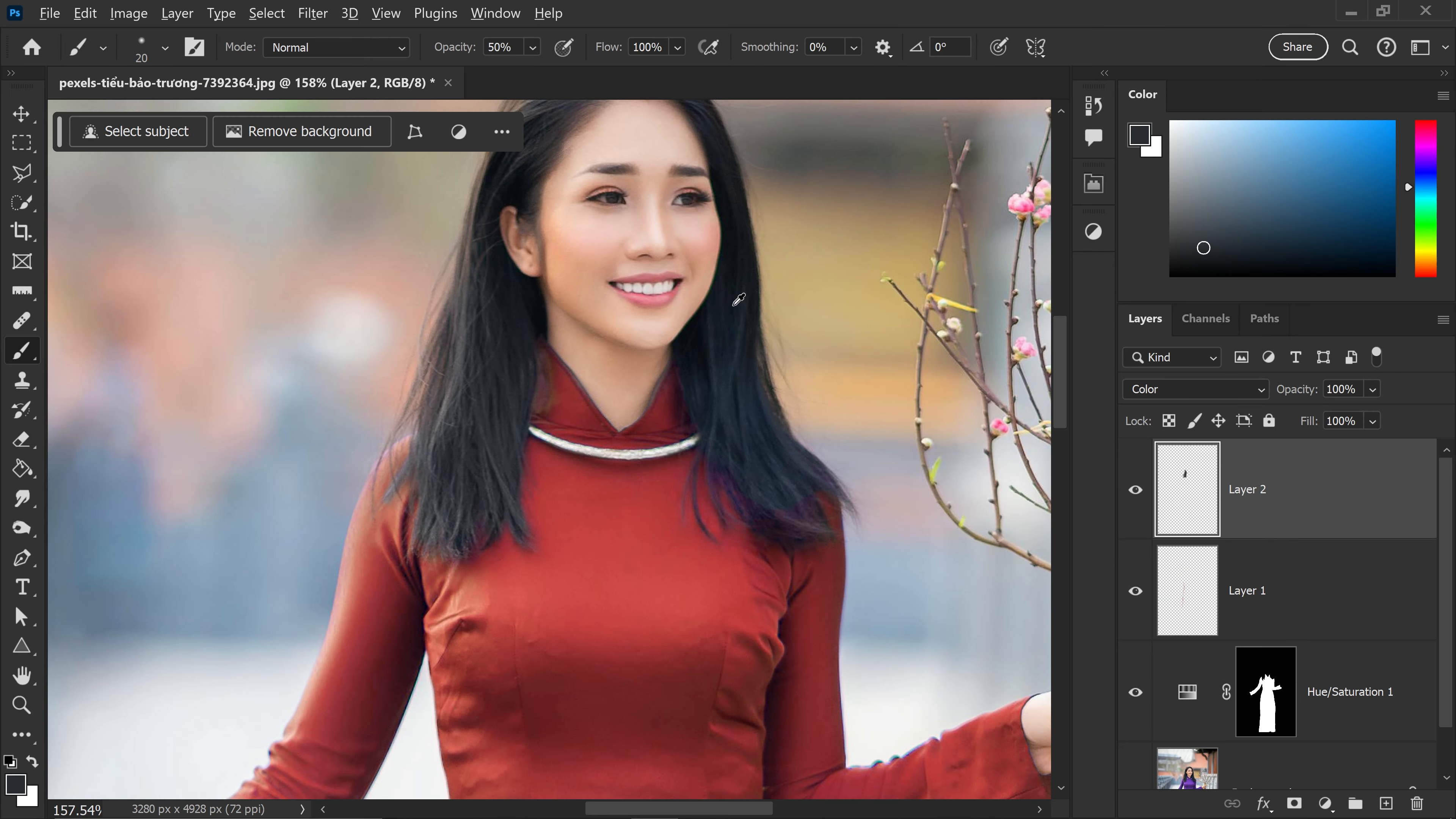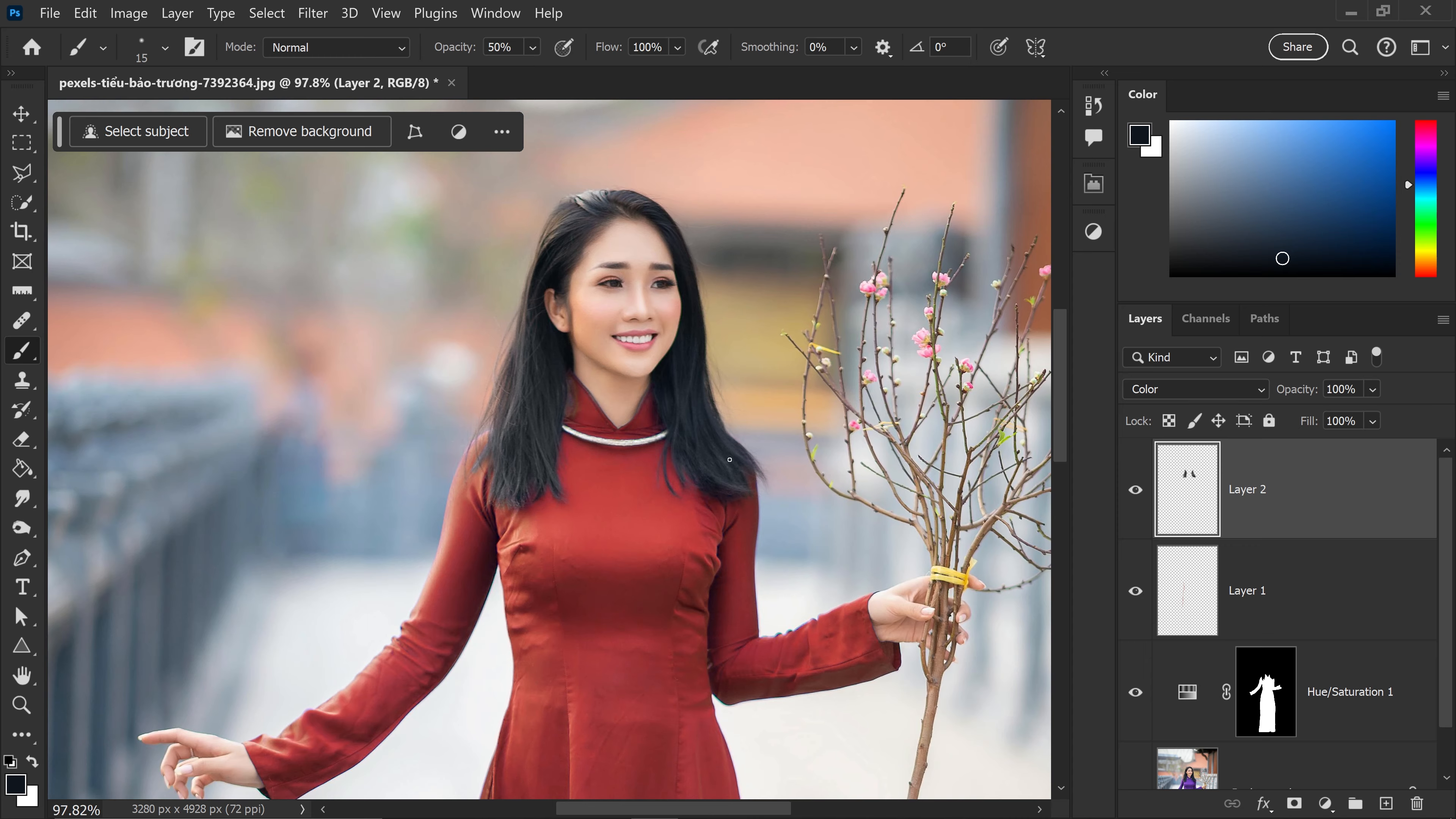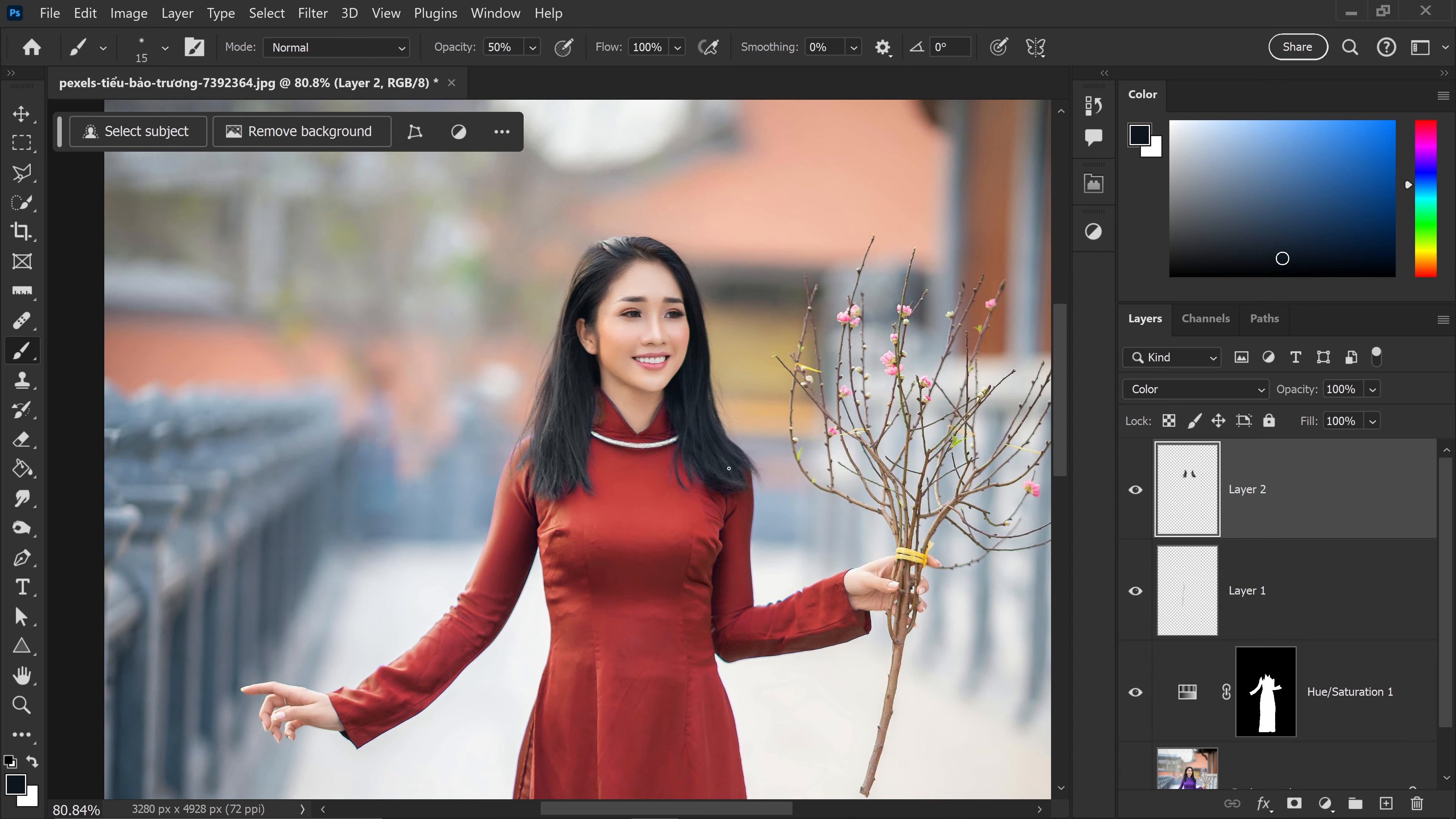Same goes for this side as well. And there we go. That is looking a lot better. We can definitely see the natural hair color rather than what it was before.